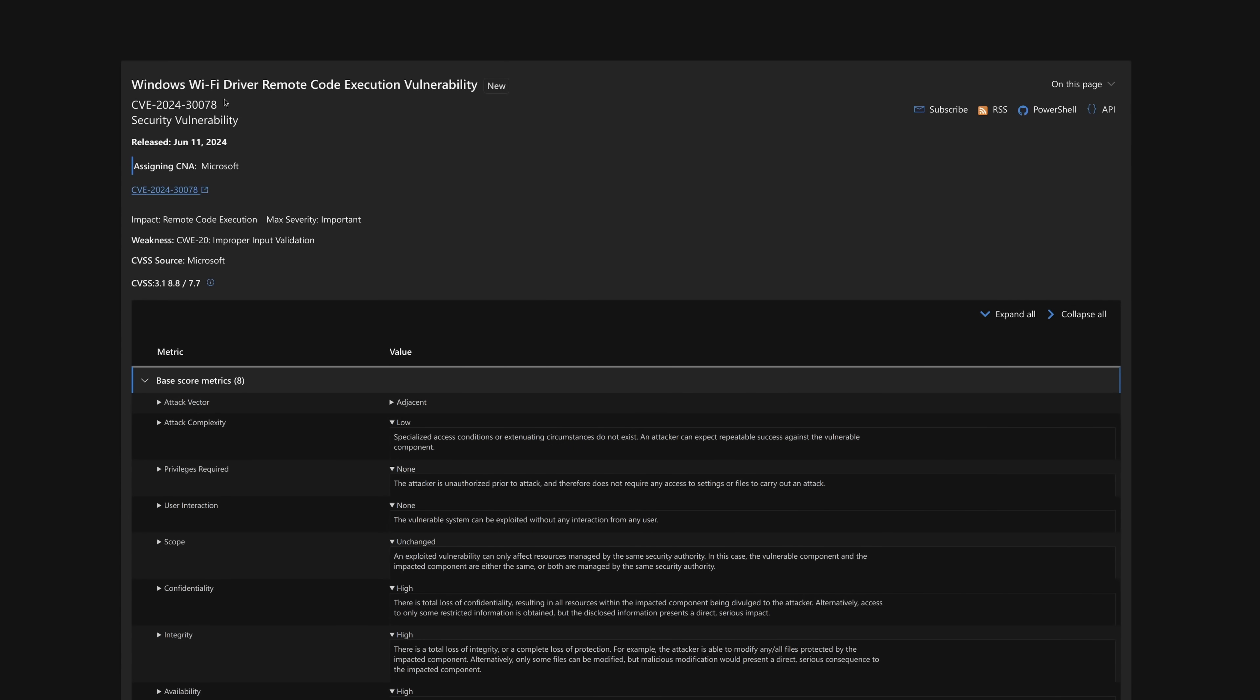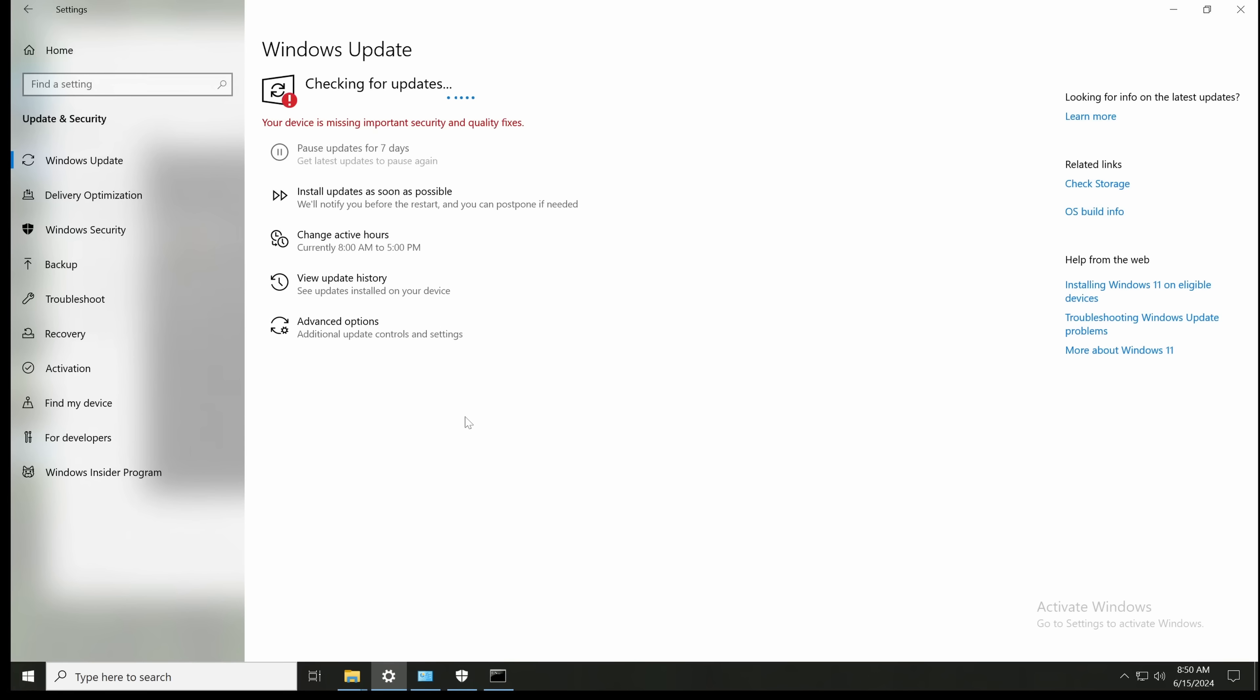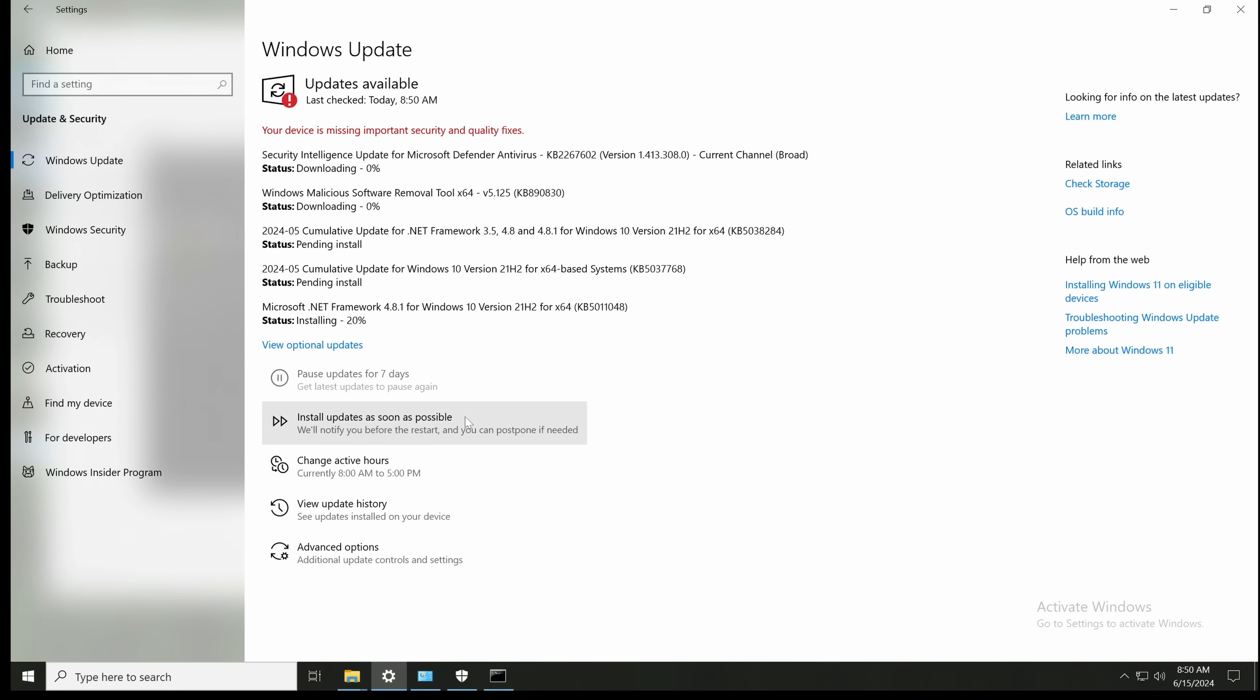There has just been a very serious vulnerability discovered in Windows. Well, that was on June 11th, and the update is out. So anybody who hasn't updated their Windows recently should go do that right now, and then they can come back and watch and figure out why they should update, because you should.